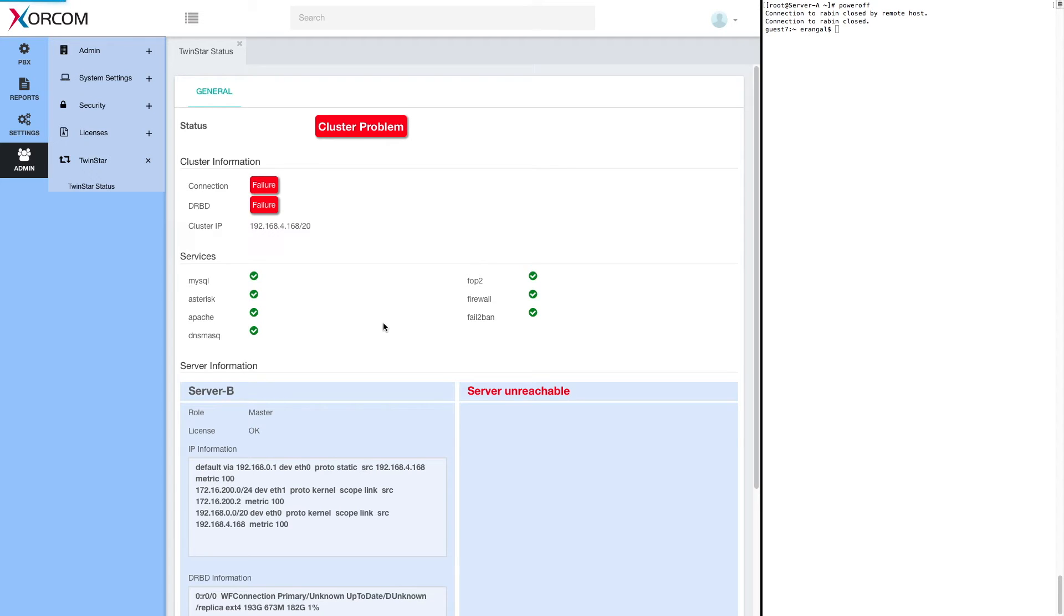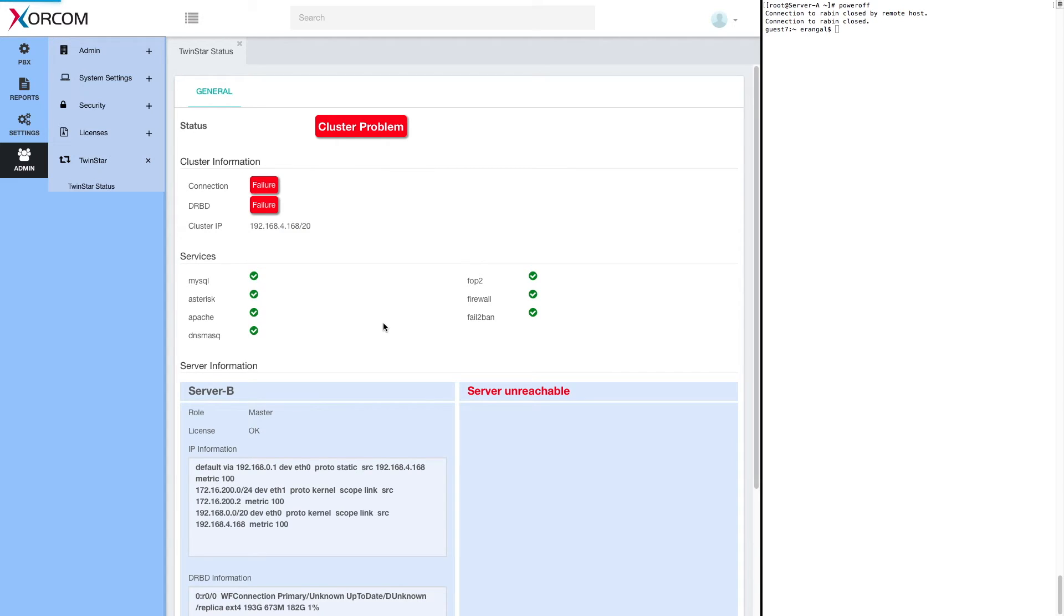Now we will turn on server A. And as you remember, it will come back to life, reconnect to the system, but assume the role of the secondary server, the slave, and synchronize itself from server B.